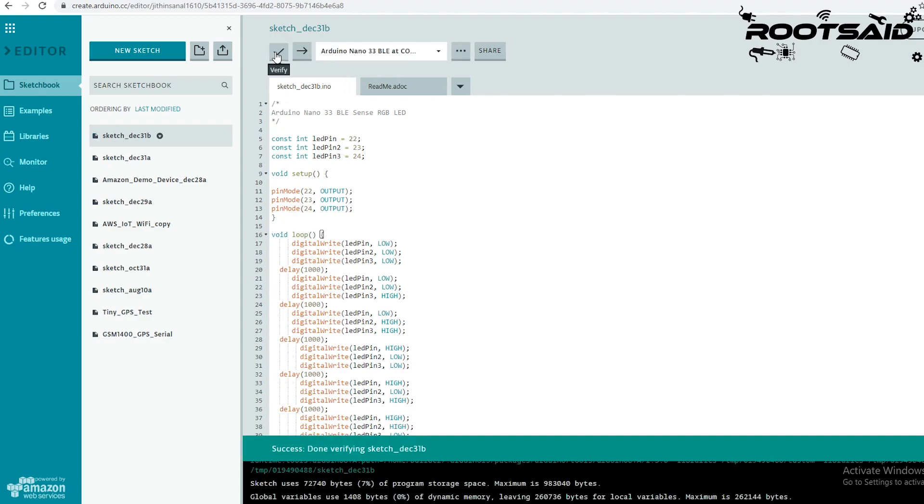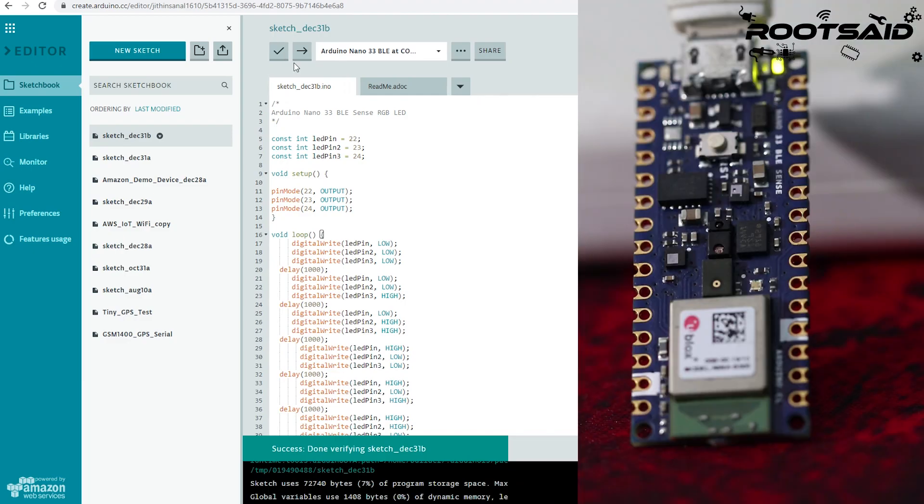Once the verification is complete, you can directly upload this code to our board.